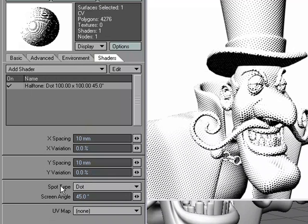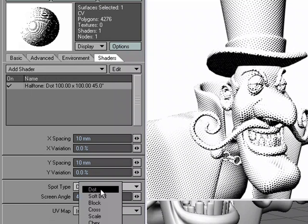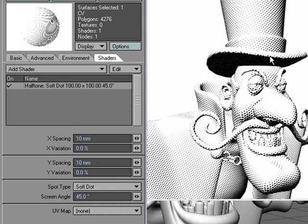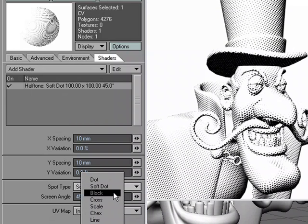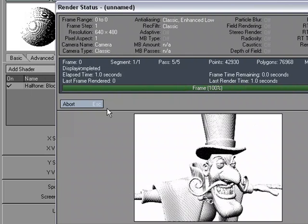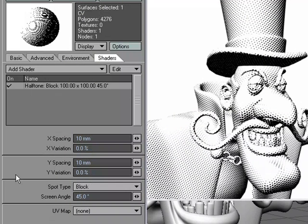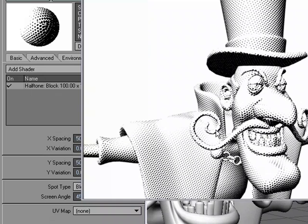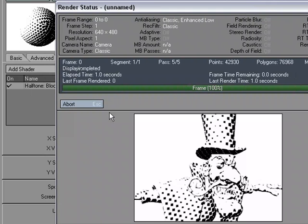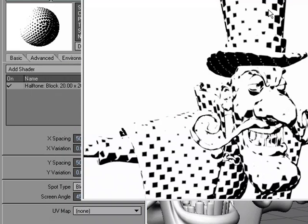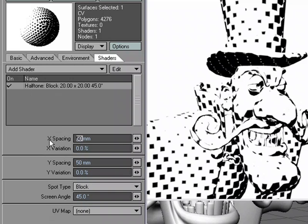Let's take a look at some of the other options. For spot type, instead of dot, we could do soft dot, which would just be a lighter, kind of faded version of the dot. For block, let's take a look at what block looks like. The small little blocks right now are looking a lot like dots — you can see a little bit more on the chin. I'm going to size that up just so you can get a good look at that. When they're real small it kind of looks like dots, but they're actually little blocks.